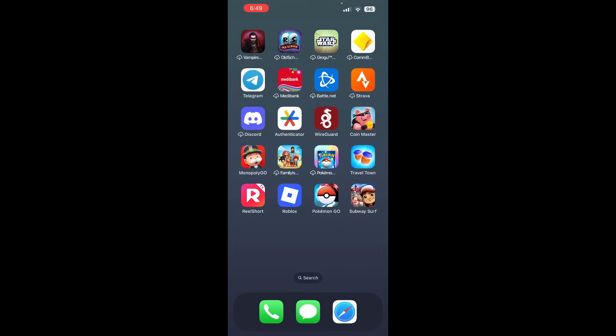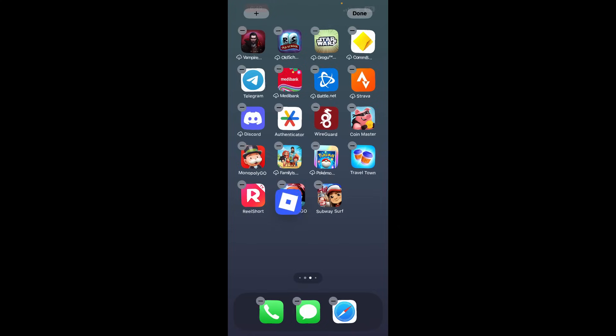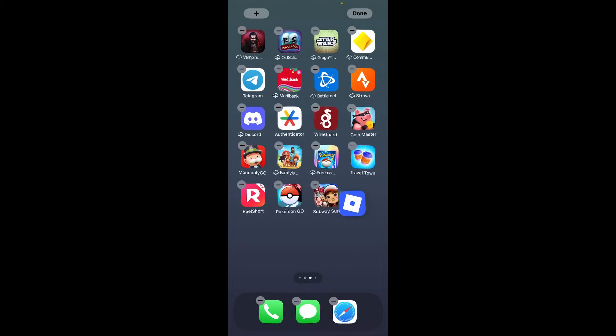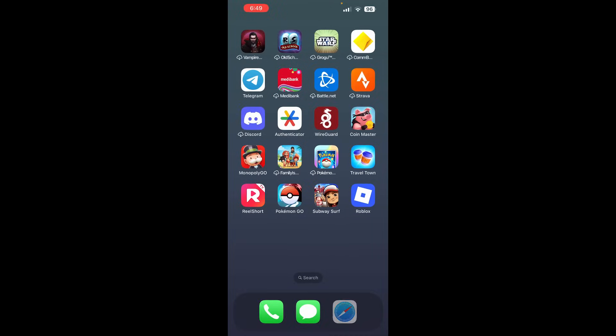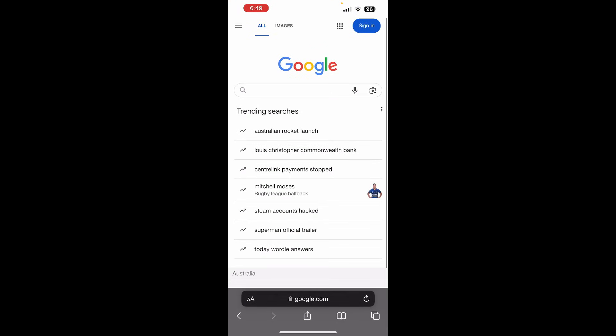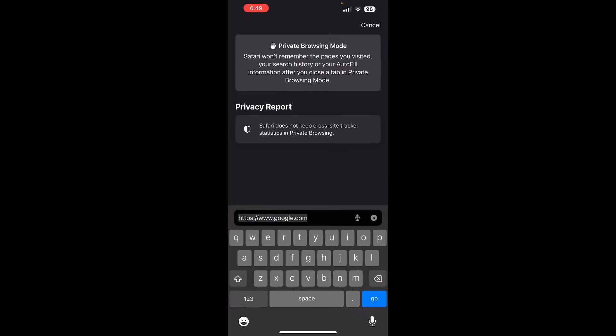So as you guys can see, we have the latest Roblox and this is working as of May. And what we're going to do is show you guys how to get the latest Delta Executor for Roblox. It just says Roblox, but this has the Delta Executor. So come over here to Safari and what we're going to do is go to this website.